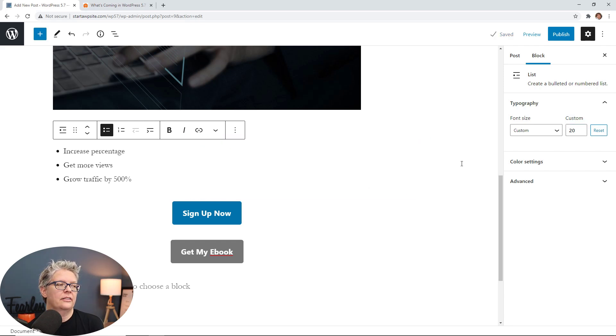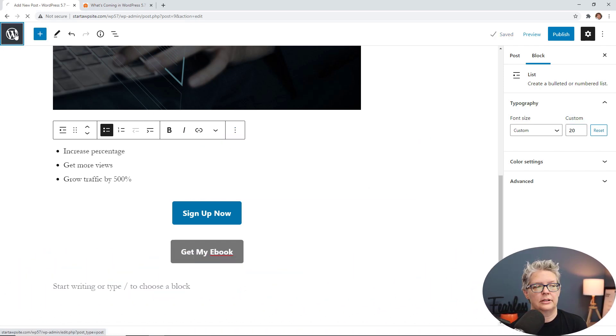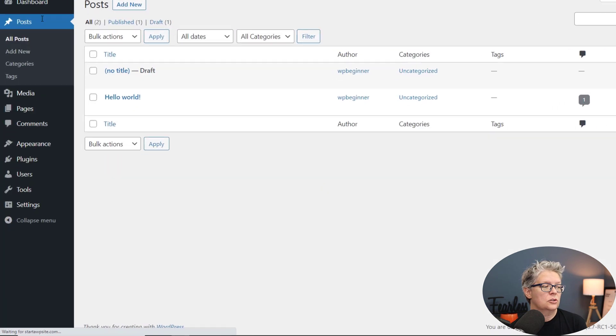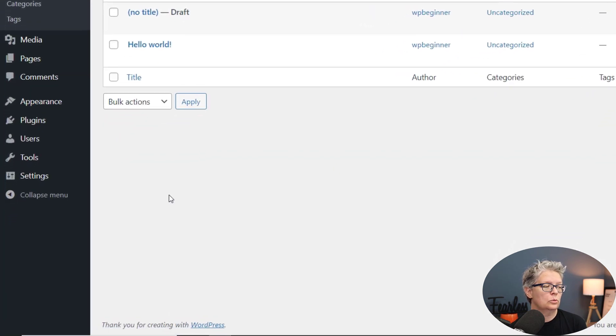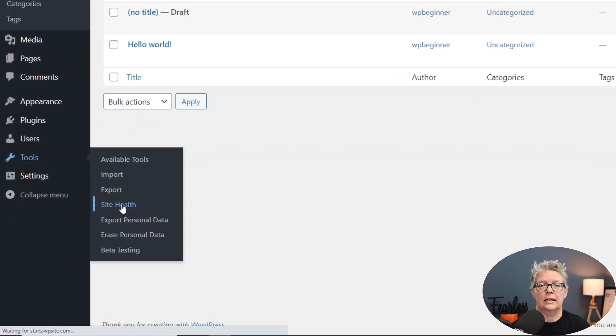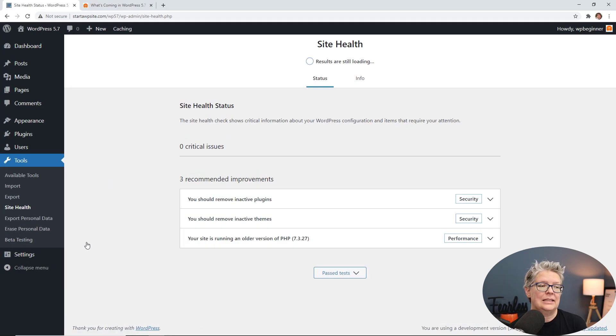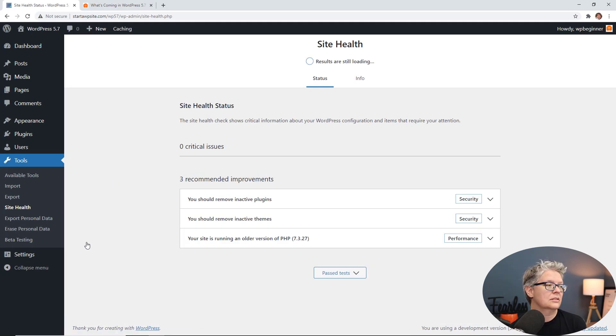Now outside of the editor area, there's a really cool update that they've recently done. So if you go to tools and site health, this is where you can get a quick snapshot of how your site is doing in the eyes of WordPress. They'll tell you some issues that you might want to deal with.